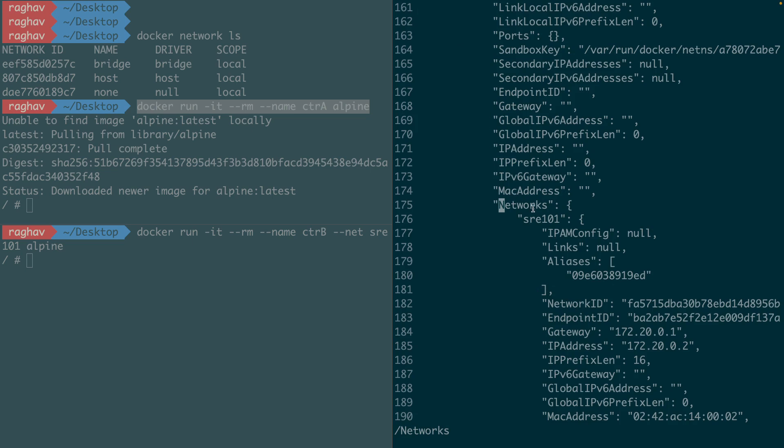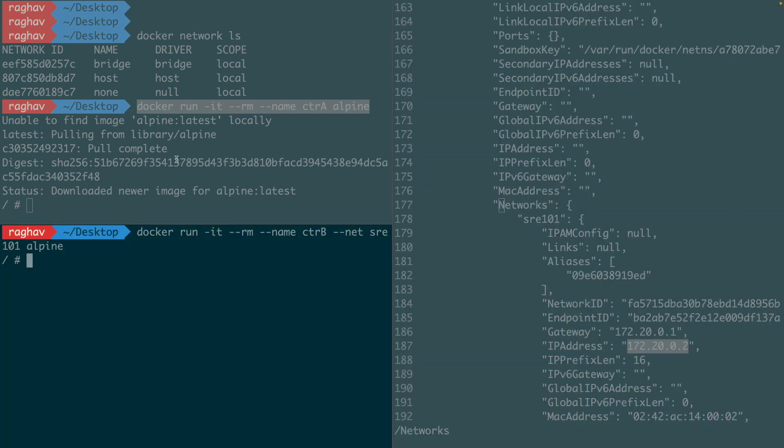I can see that it's connected to the SRE101 network, and here's the IP address. Now notice that these two containers cannot talk to each other. They are on different networks.